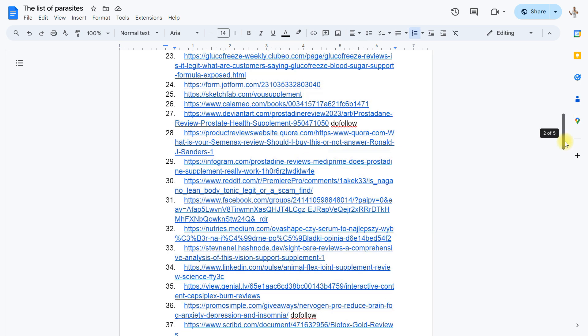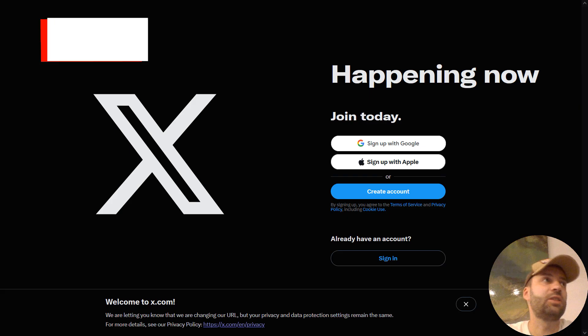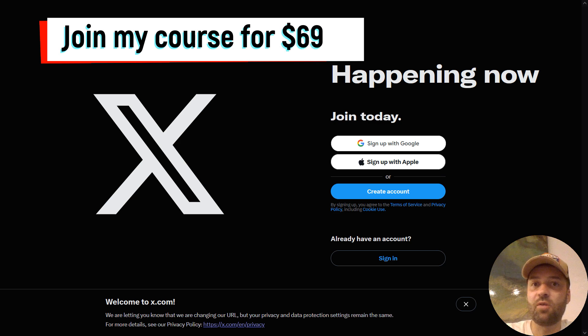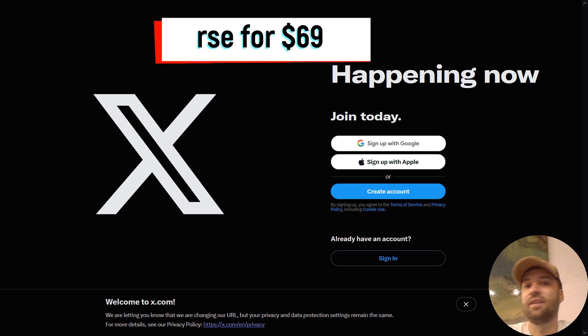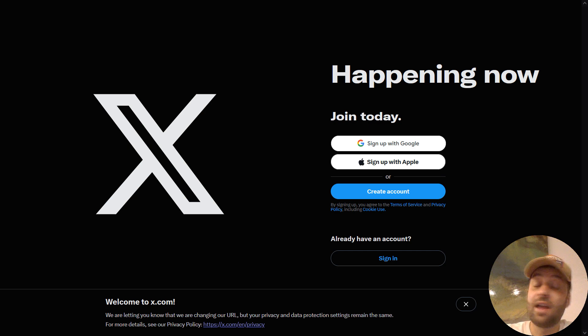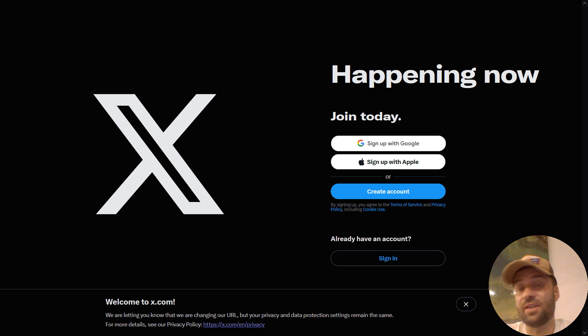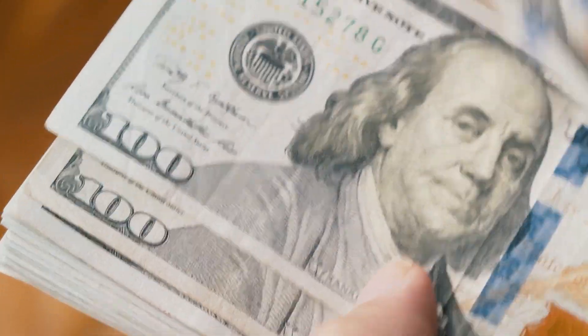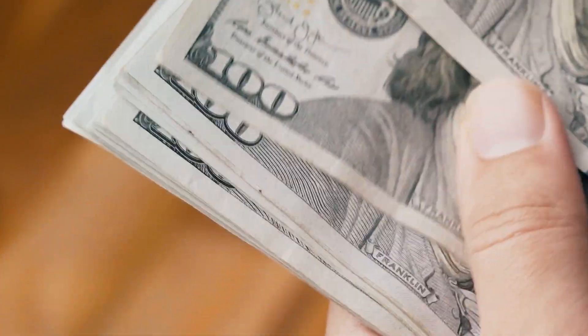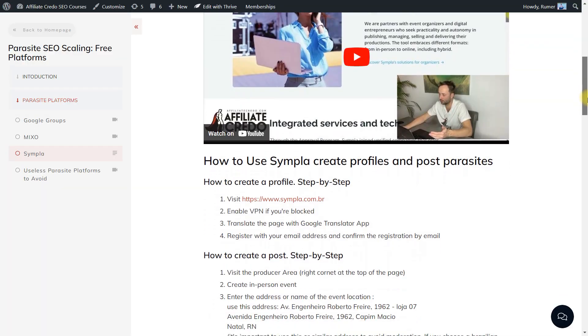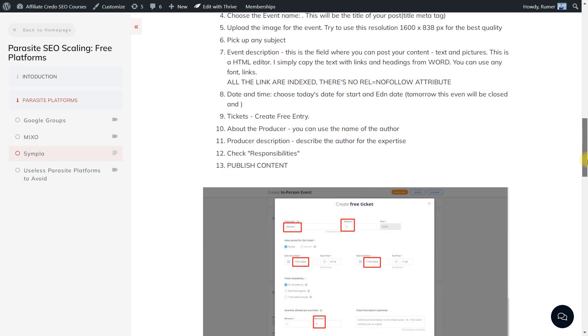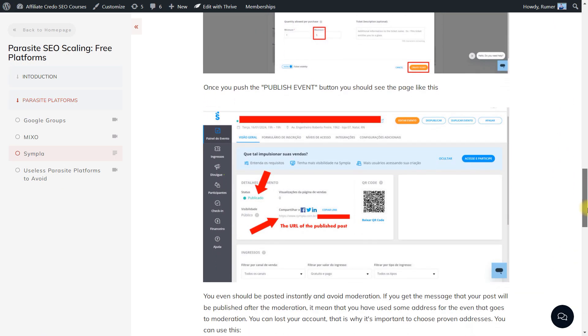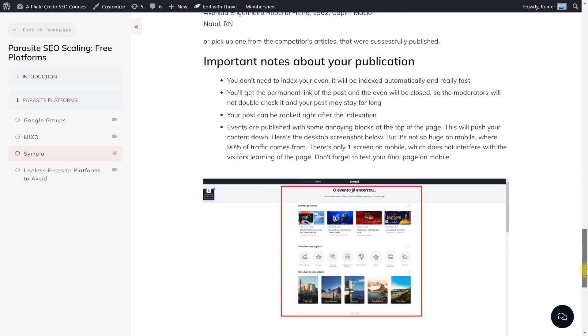Every week I publish 15 best platforms that we work just now to create tens and hundreds of parasites. Our main goal is to convert SEO traffic into money, a great SEO business just from scratch. We use only free parasites so we don't pay for anything. Your only investment is the price to my course.